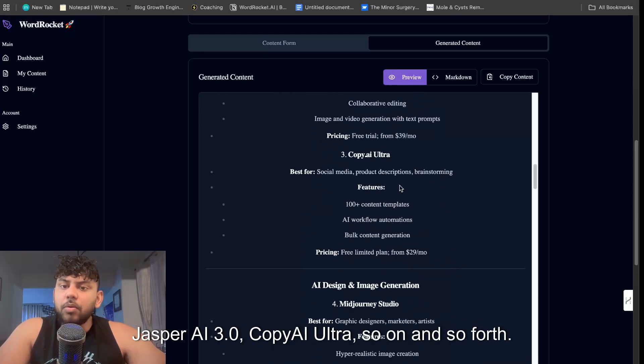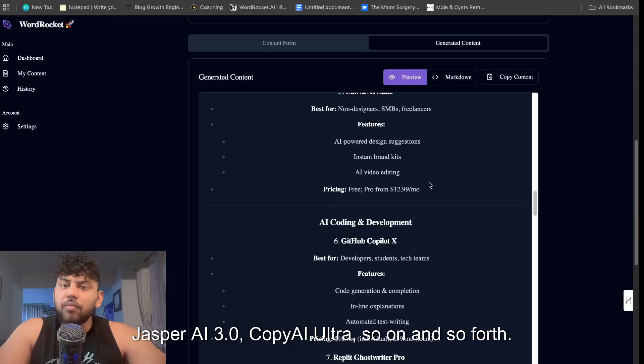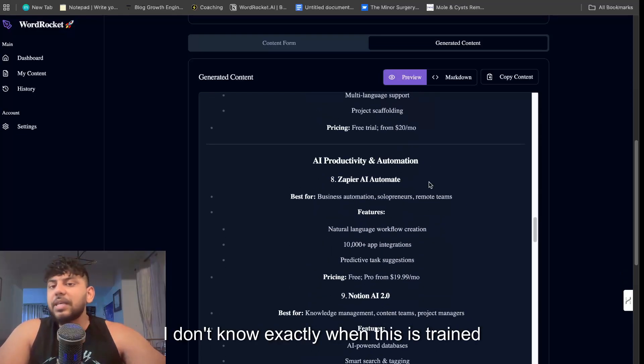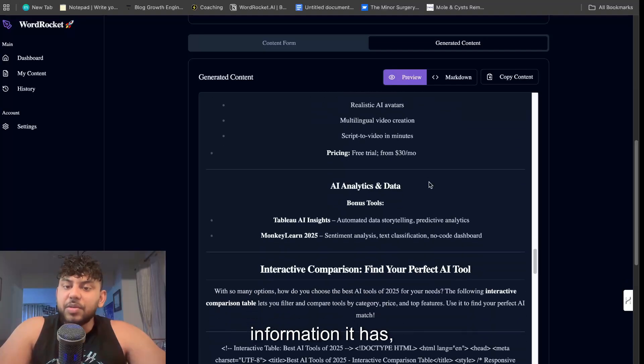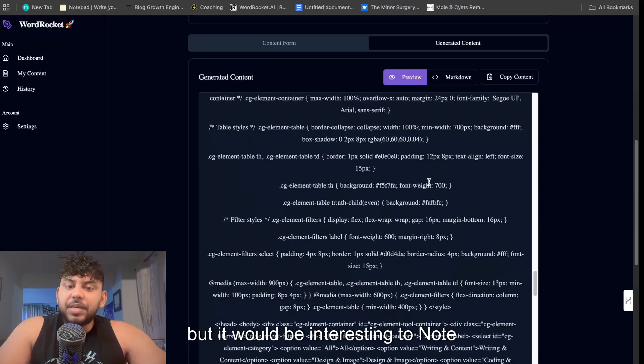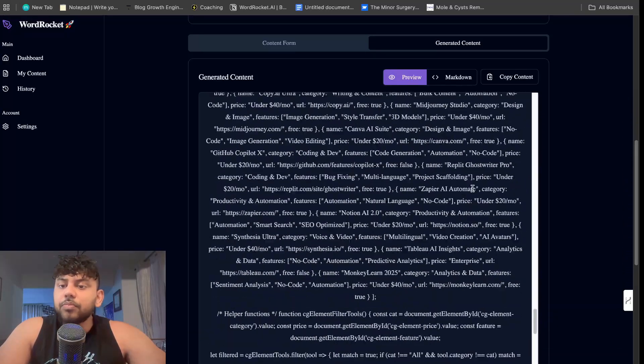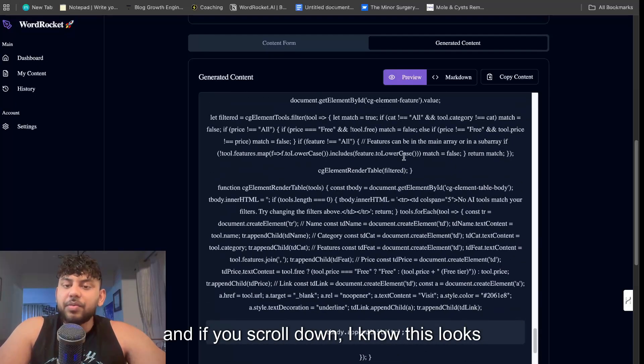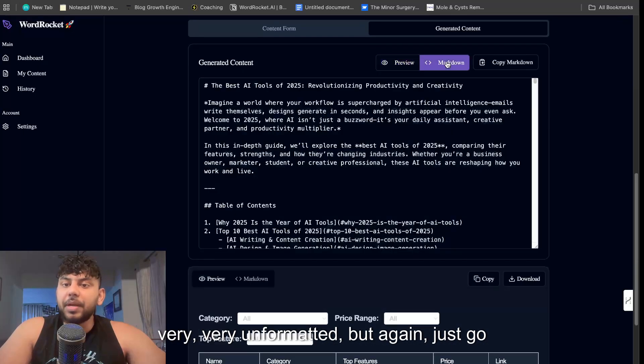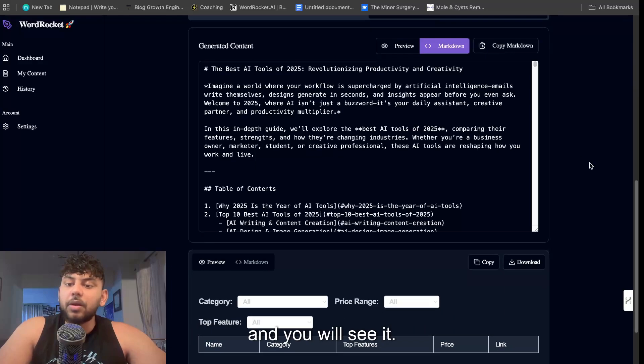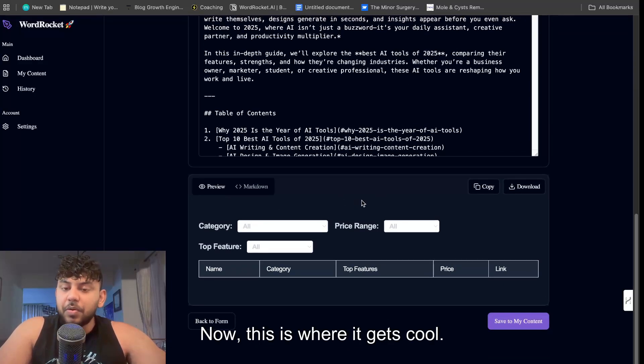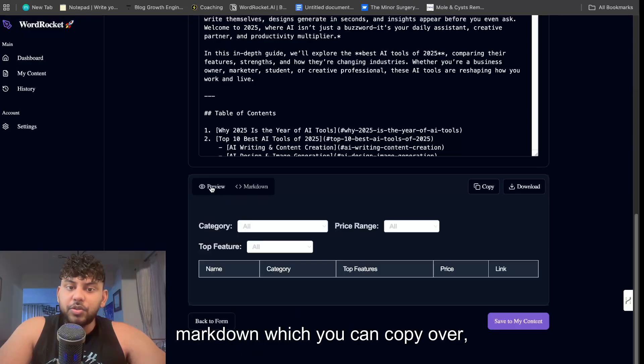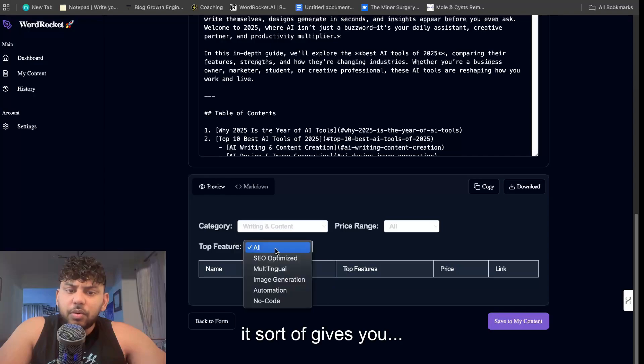So it's going to be interesting to see. I don't know exactly when this is trained up to, so I don't know what up-to-date information it has, but it would be interesting to note when it's trained up to. And if we scroll on, I know this looks very very unformatted, but again just go to Markdown and copy over your markdown and you will see it. Now this is where it gets cool. We have a custom HTML element here and again you have the markdown which you can copy over. And you can see here I think it sort of gives you, you know, you choose the category of what you're looking for and then it will give you the name of that specific tool.